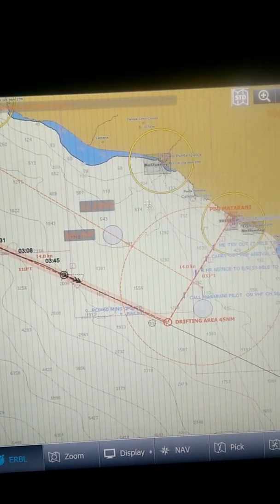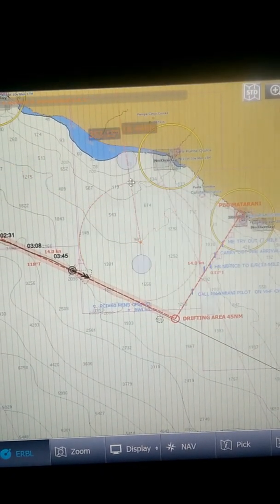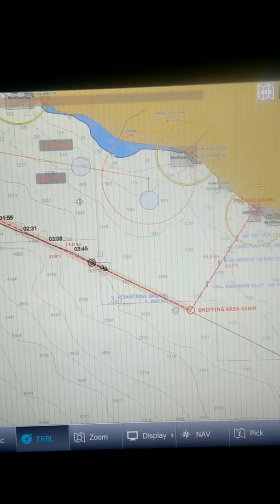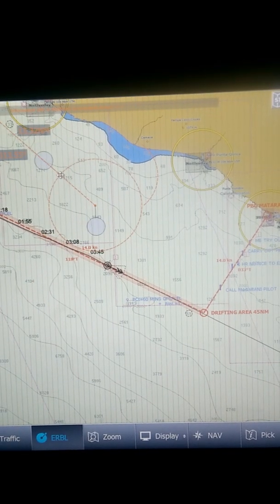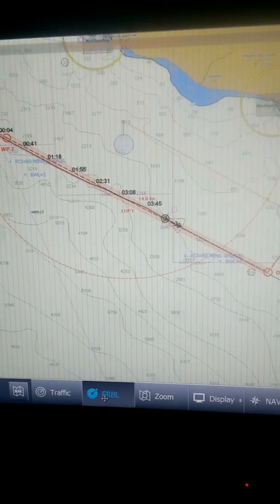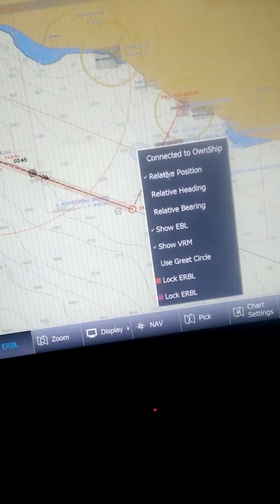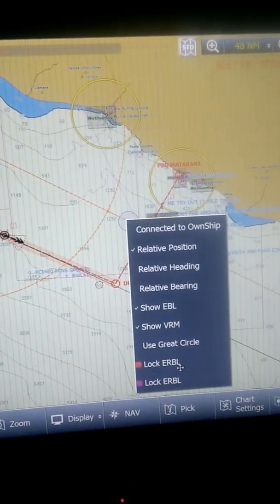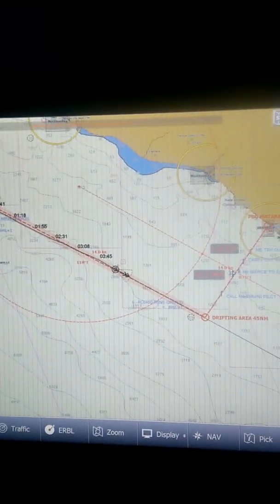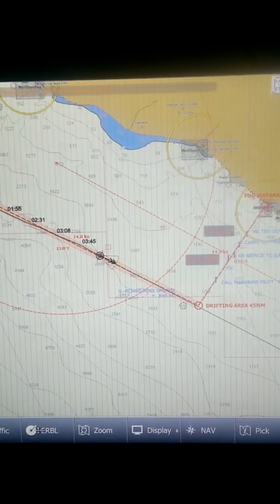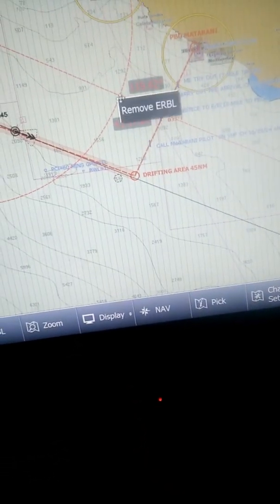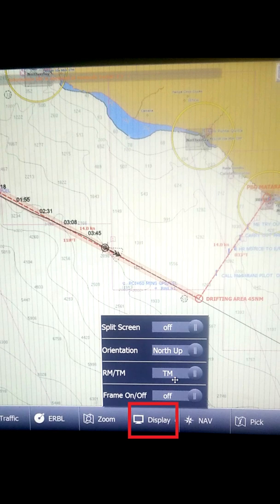Once the ERBL and VRM is off-centered and not connected to the ship, you can click anywhere on the map and the ERBL and VRM will move there — sometimes you may need to double-click if a single click doesn't work. If you right-click you will see an option to Lock the ERBL, and you can click that to lock both the ERBL and VRM. To remove the ERBL, either click the ERBL button on the bottom toolbar, or right-click the ERBL and VRM circle and select Remove ERBL.